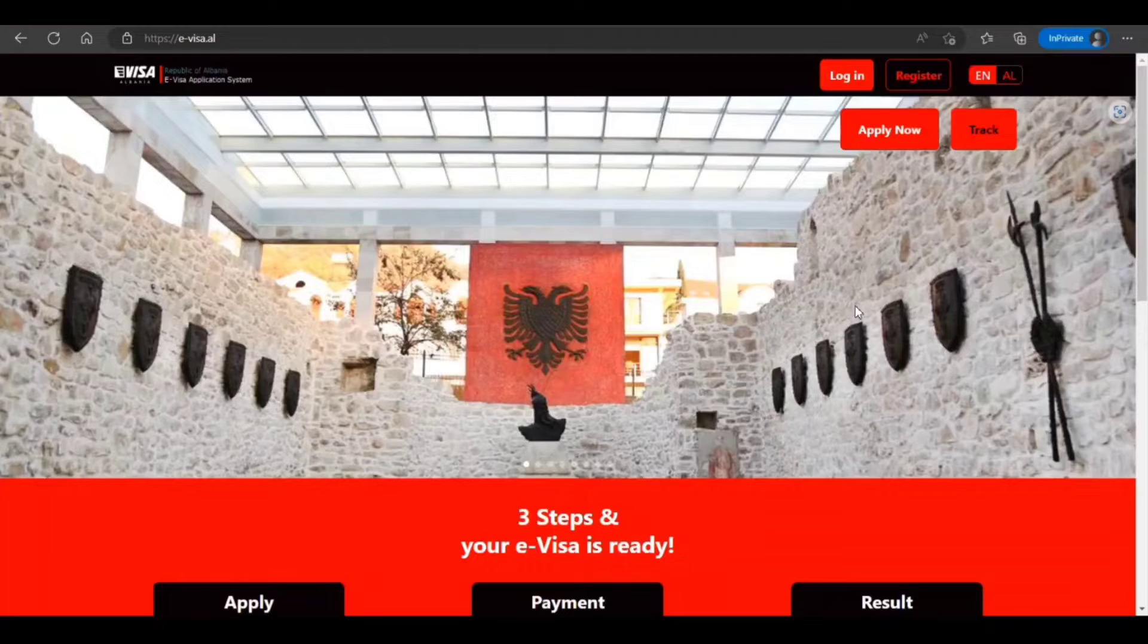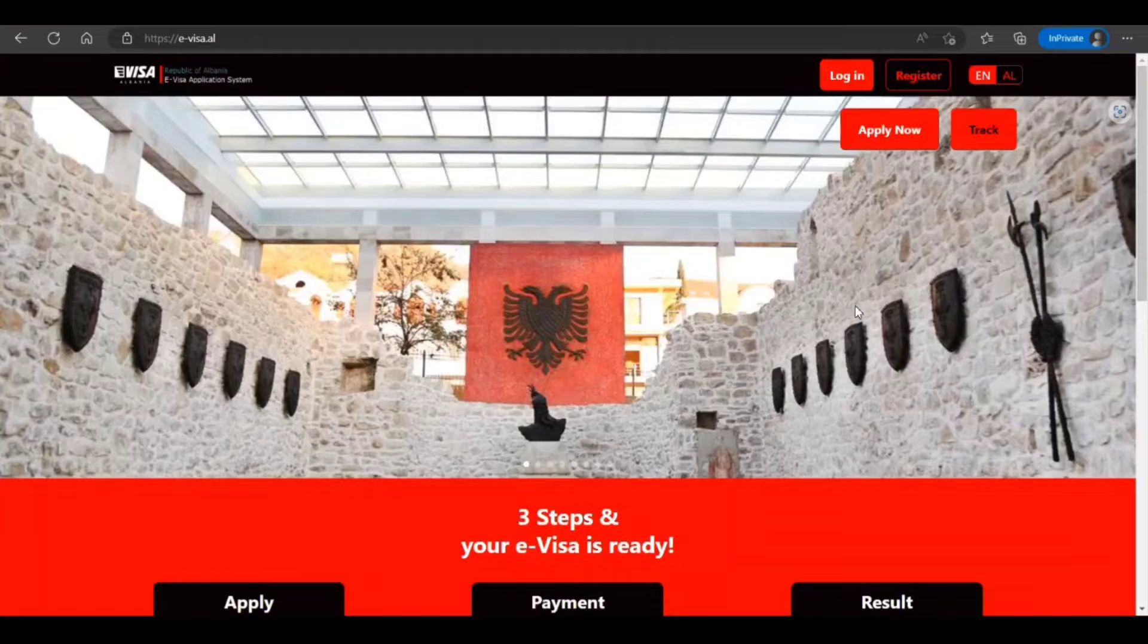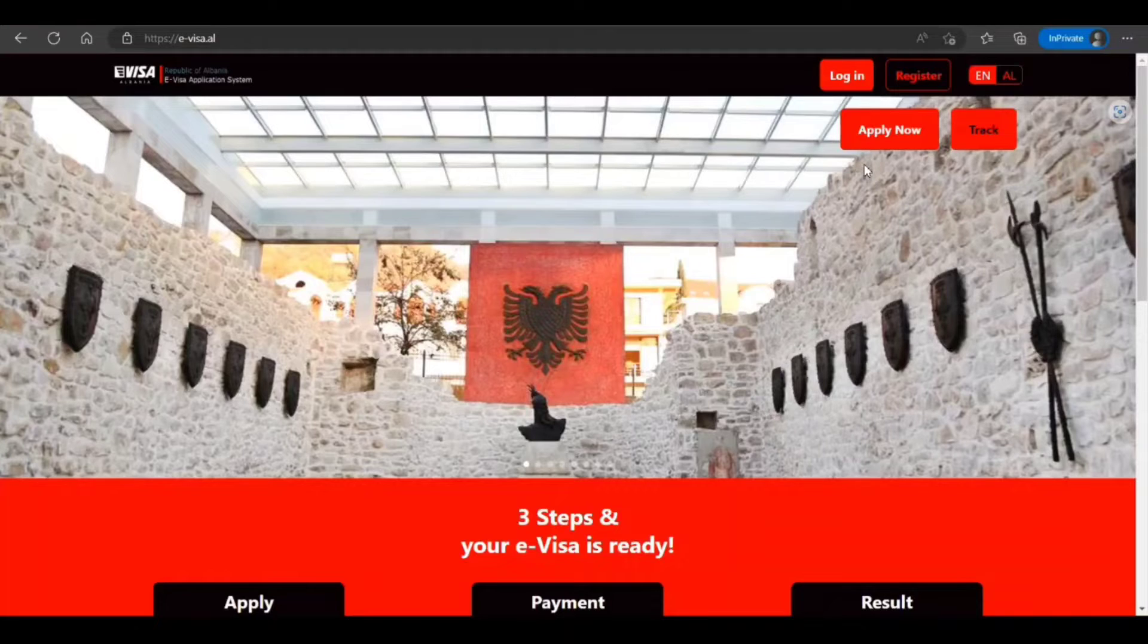So guys, e-visas are becoming very popular with the ease of convenience in applying, processing, and the way it is widely used. It is also boosting tourism, no doubt. So it's good that Albania has also started this system.